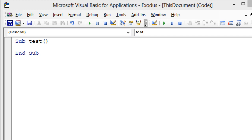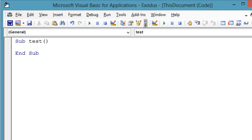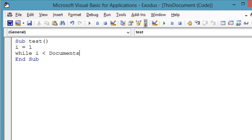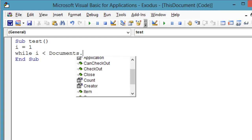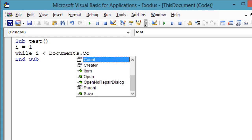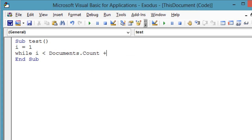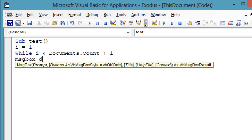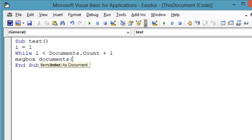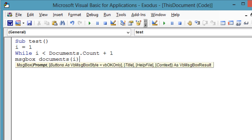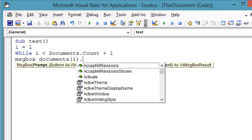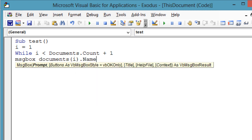To iterate through the documents collection with a while loop, use this code: i equals 1, while i is less than documents.count plus 1, message box documents i.name, i equals i plus 1, wend.